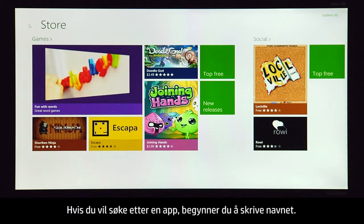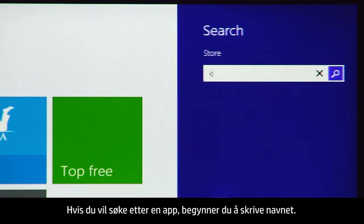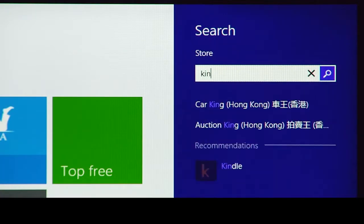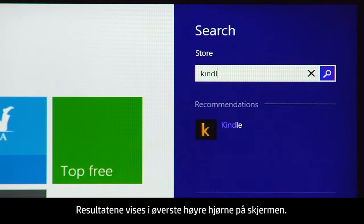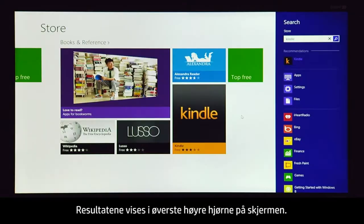To search the store for an app, start typing the name. The results will appear in the upper right corner of the screen.